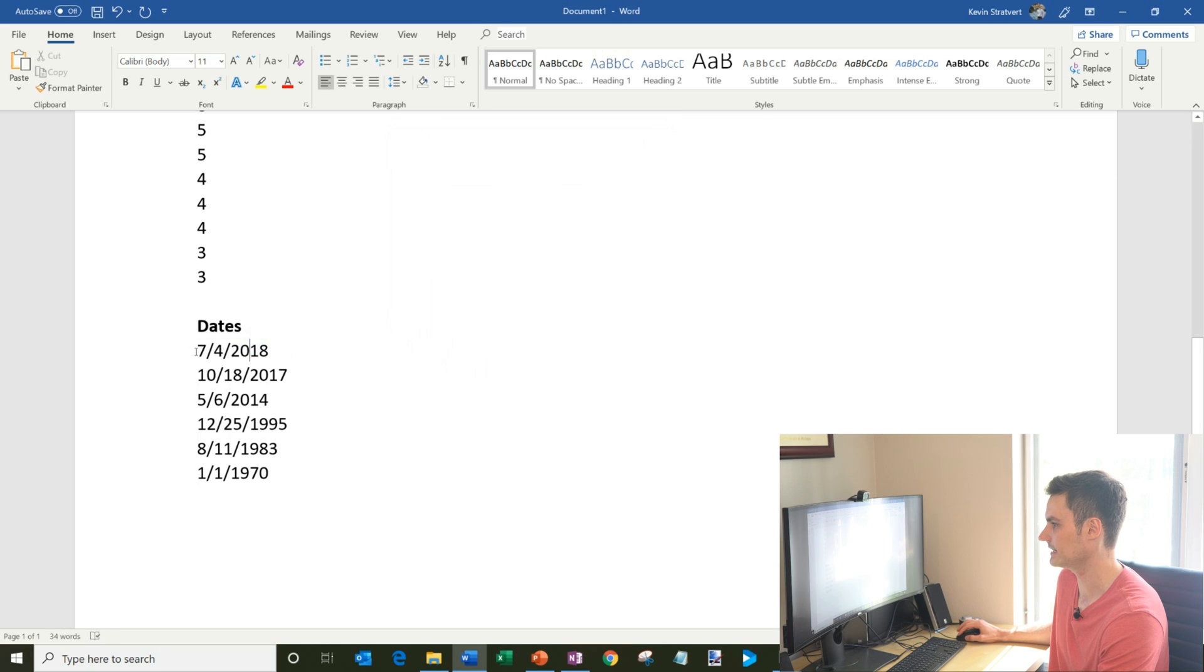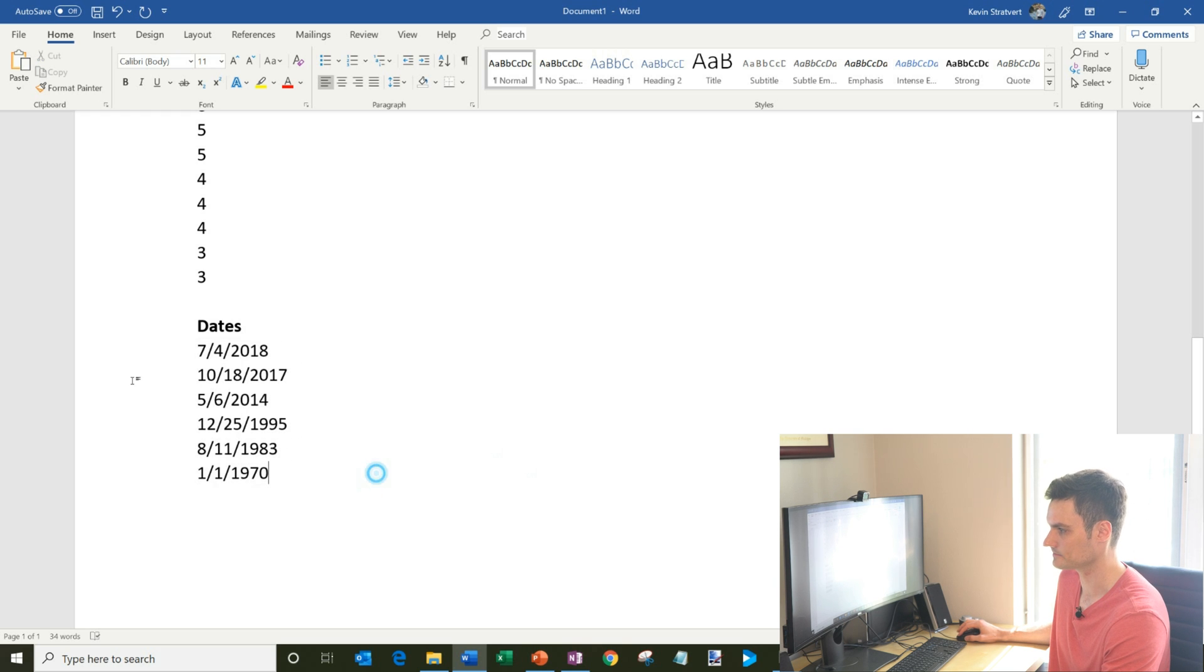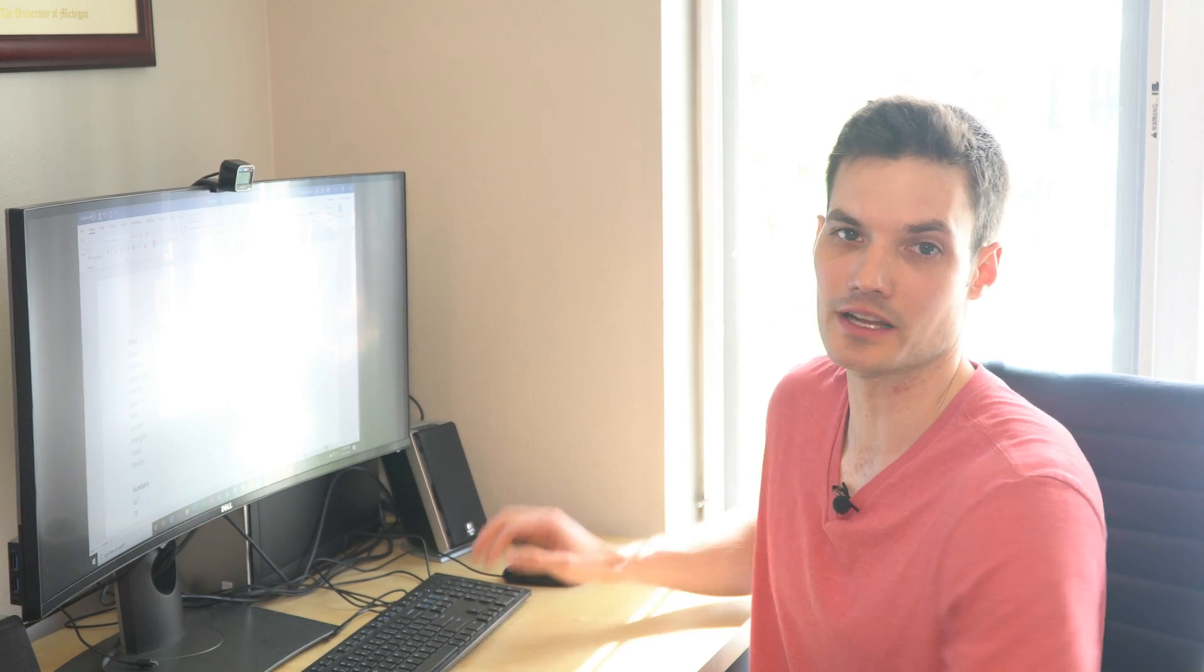And then here descending is basically the highest date or the most recent date all the way down to the oldest date. And so there I have it. I can sort lists in Microsoft Word.